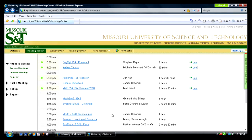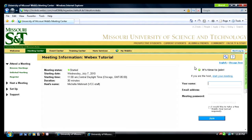To enter the meeting, click on Join in the far right column. Once you have done this, you will be prompted to type your name and your Missouri S&T email address.